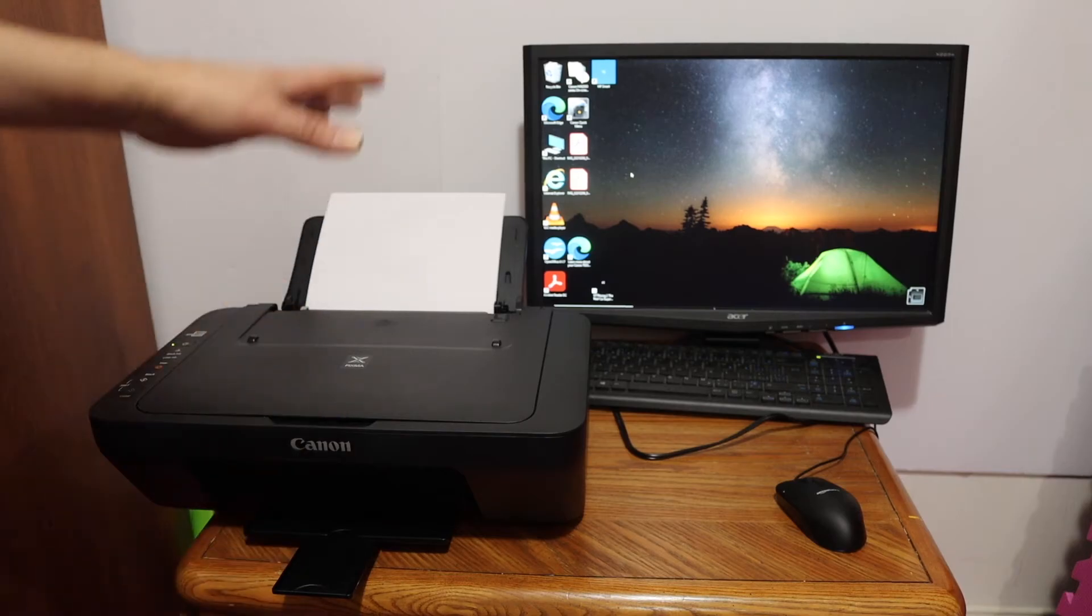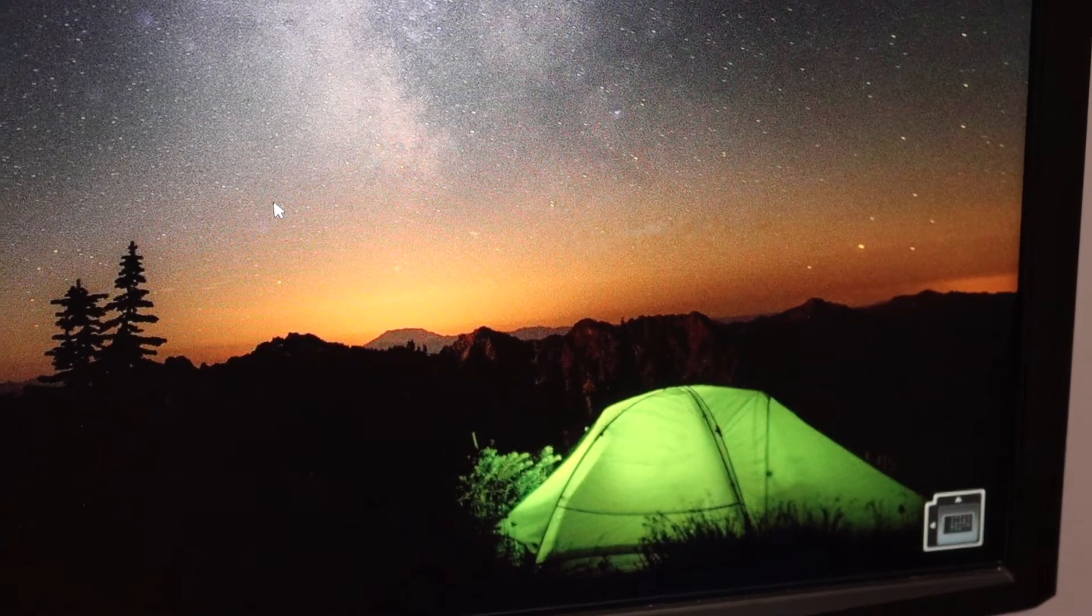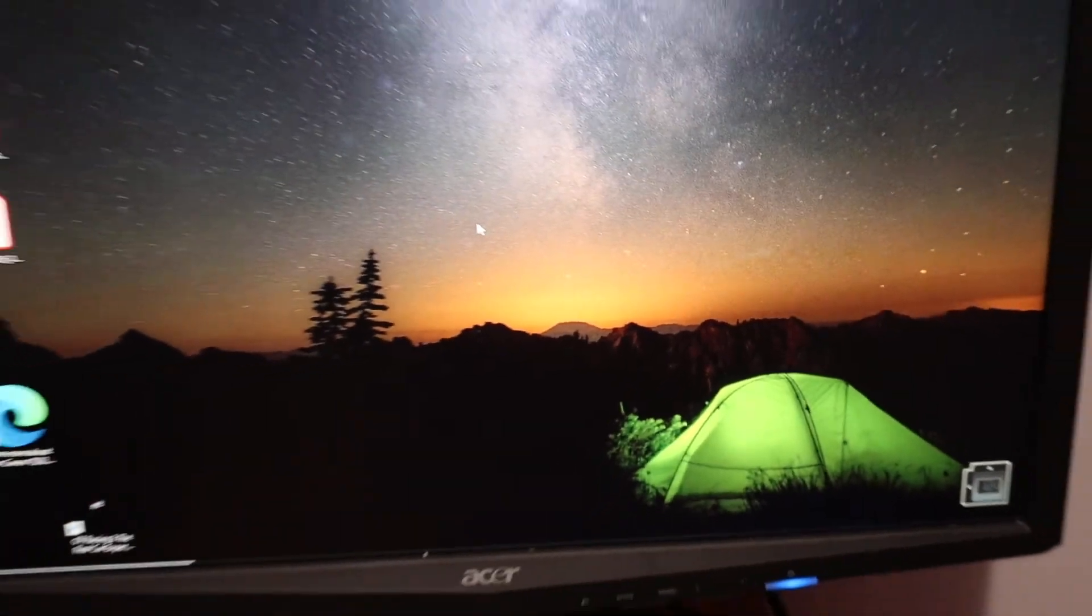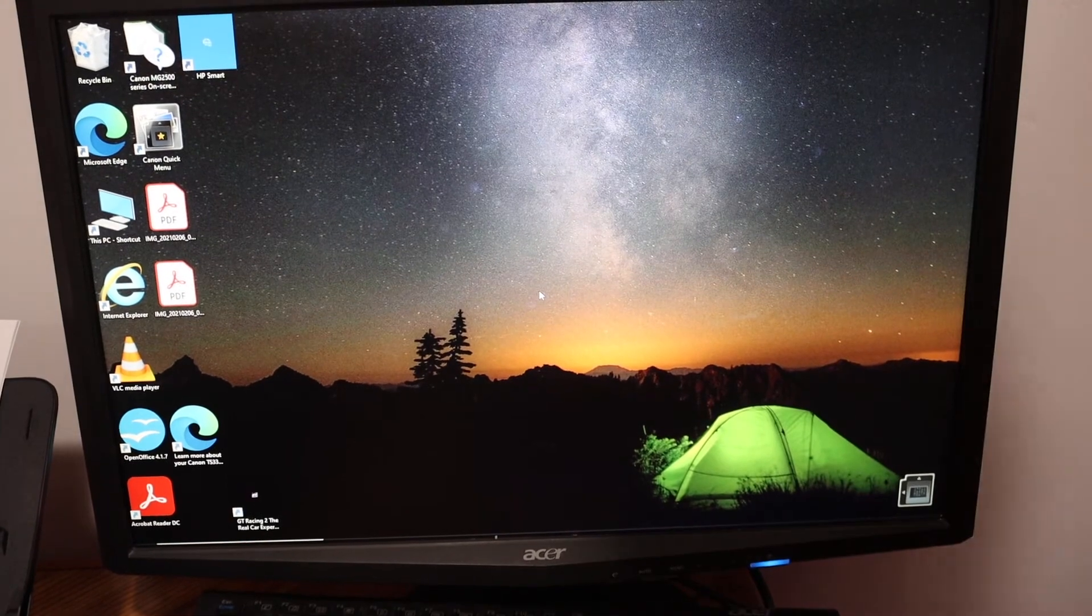Now I'm going to show you how to do the printing. For that, simply open a document, for example a PDF.